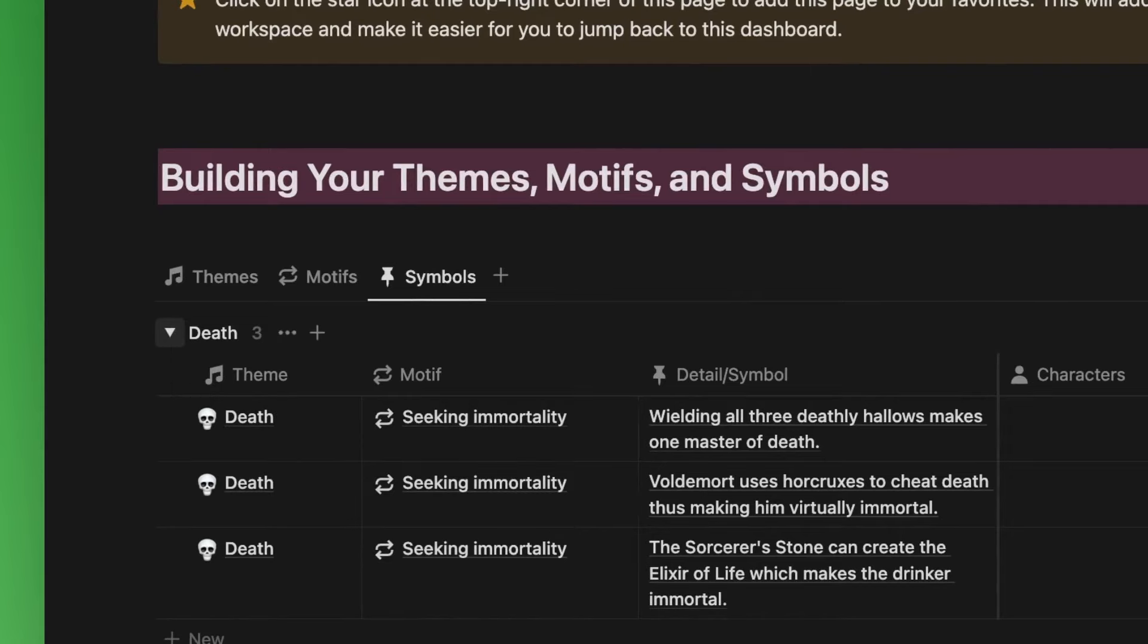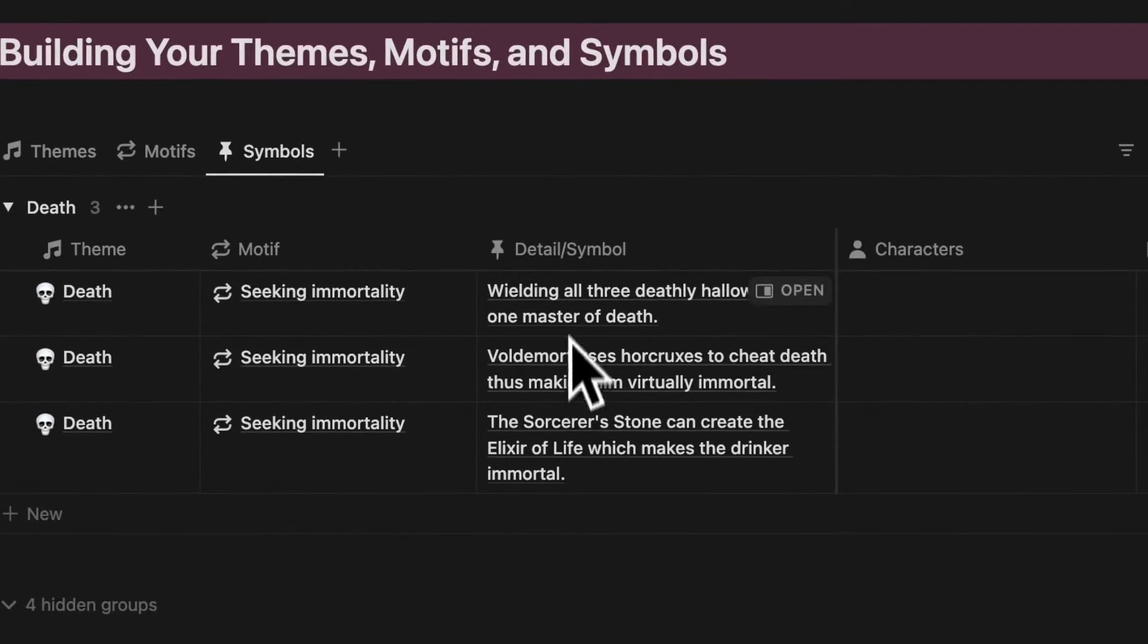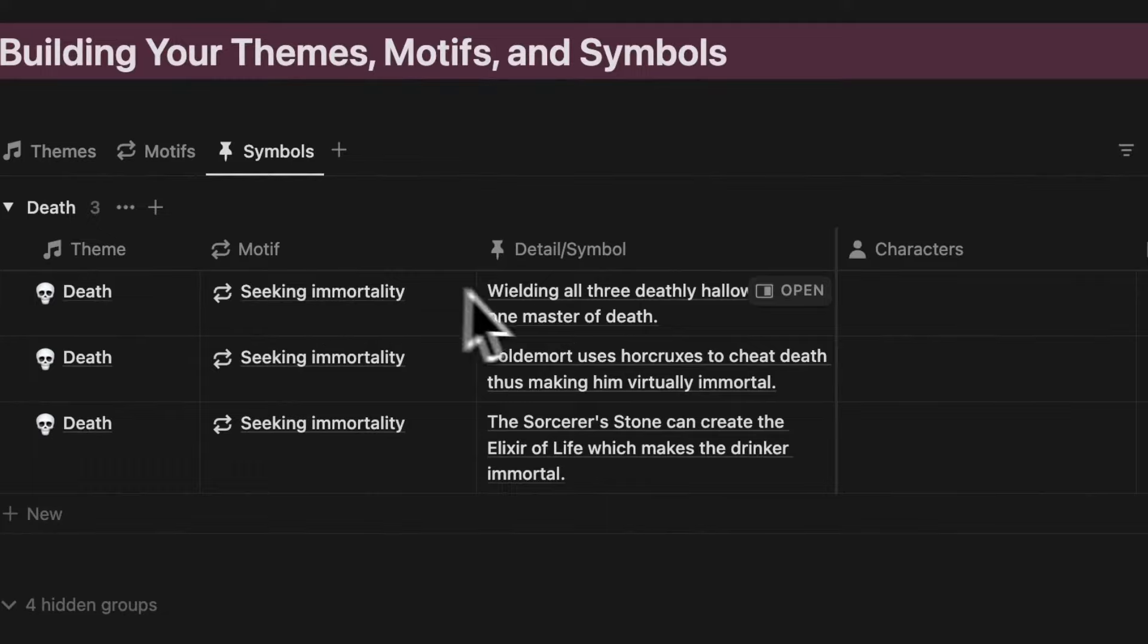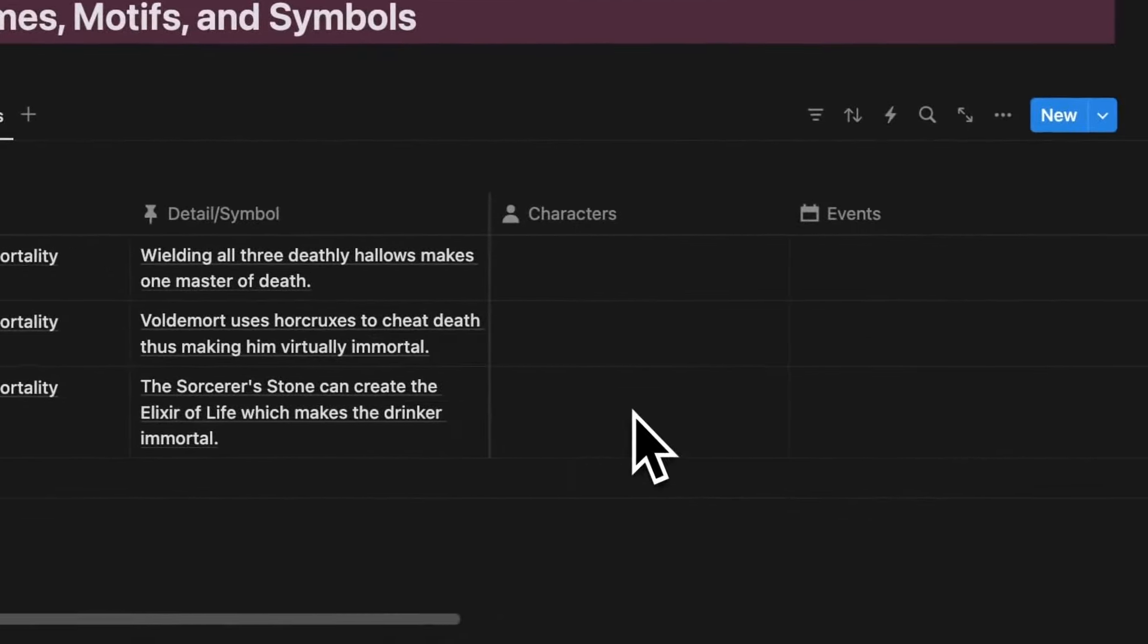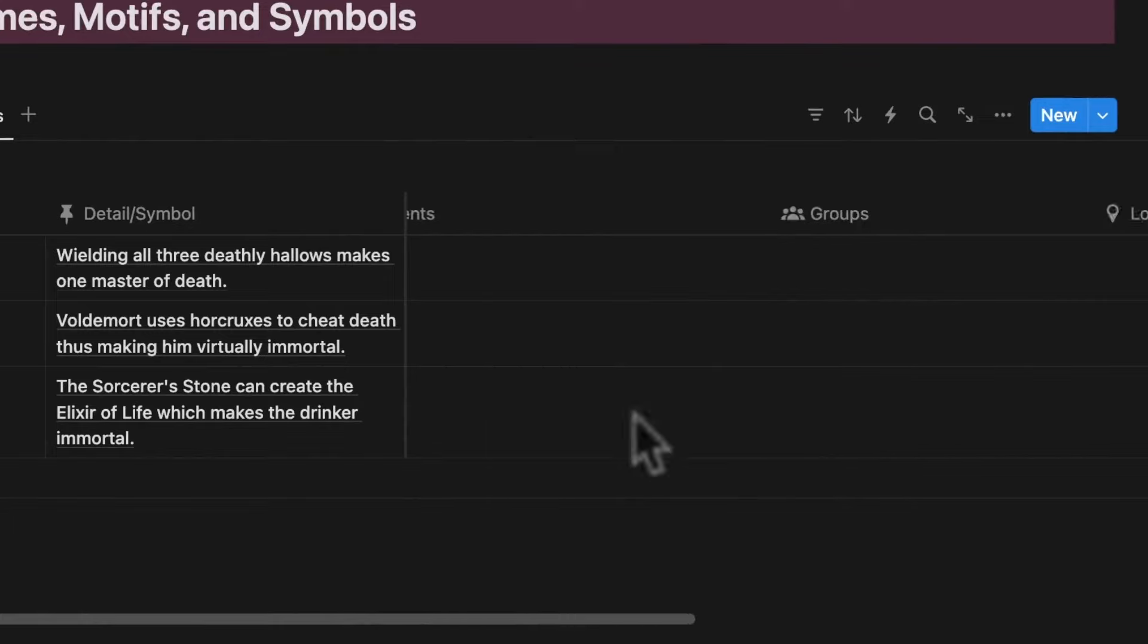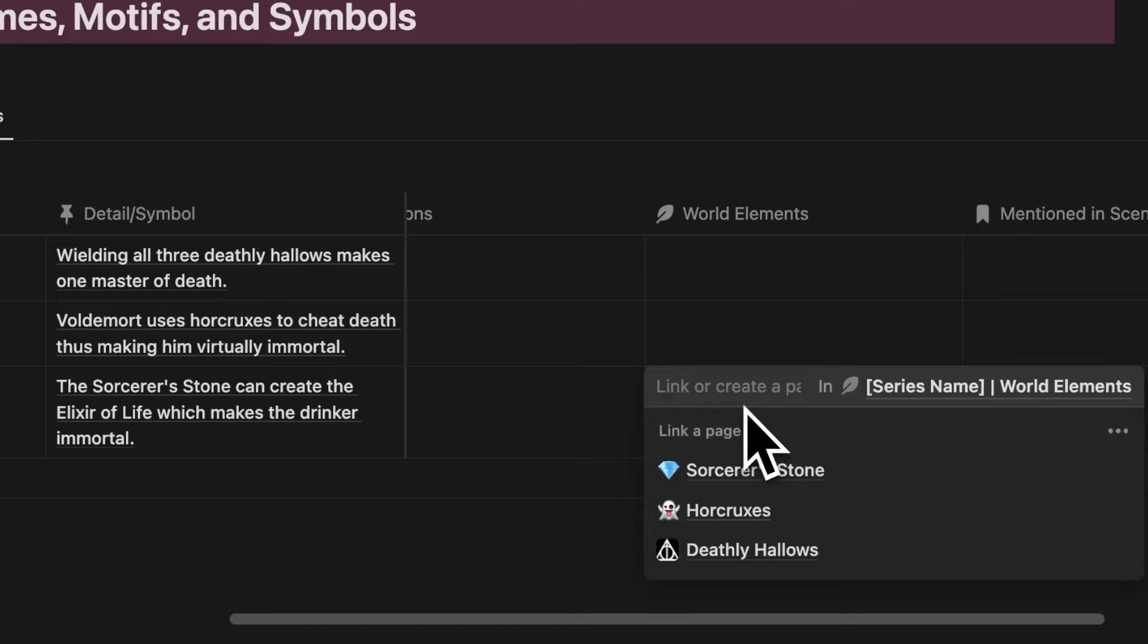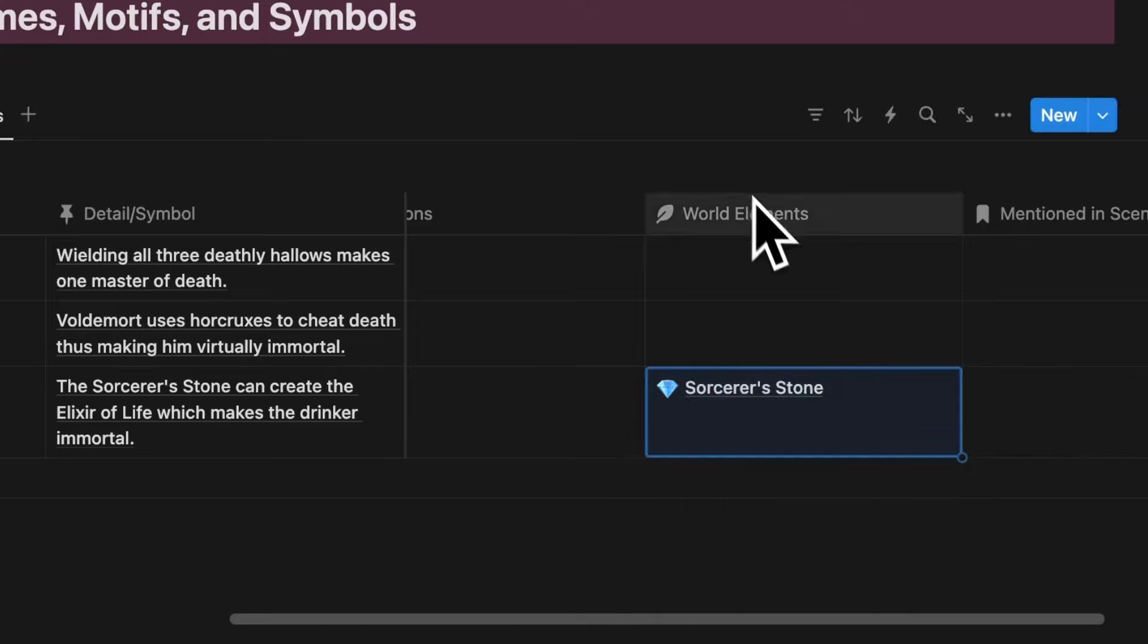So you see here these toggle groups of themes. Under our theme of death, you see the different symbols we've already created and the motif they are instances of. For this symbol slash detail of the sorcerer's stone, let's tie our sorcerer's stone page to it by scrolling over here to this world elements relation property and selecting sorcerer's stone.